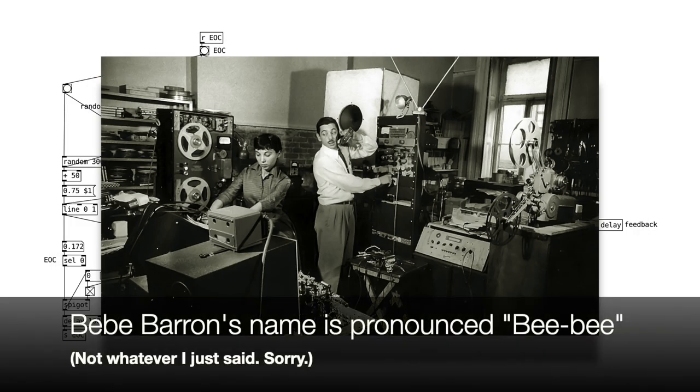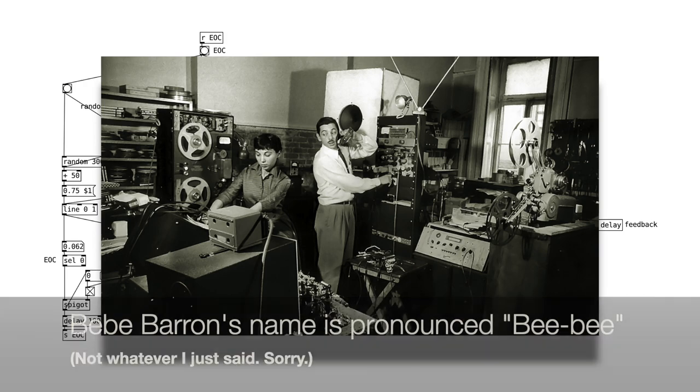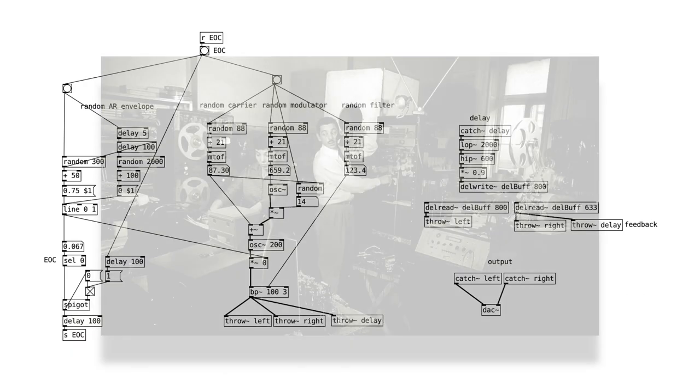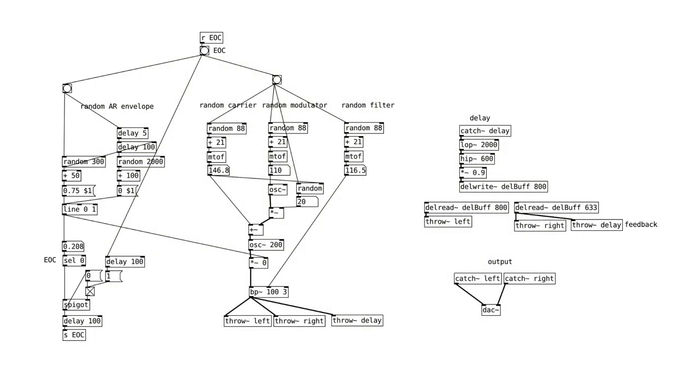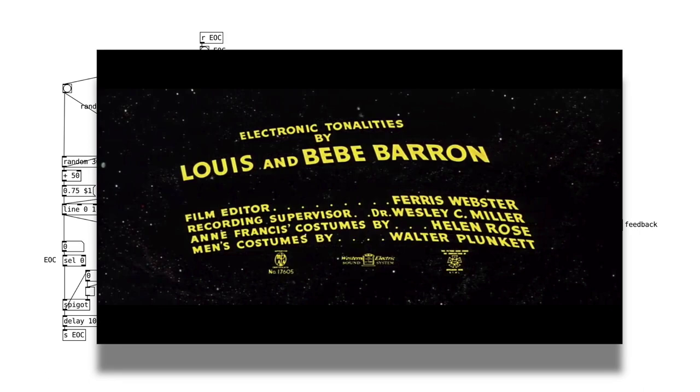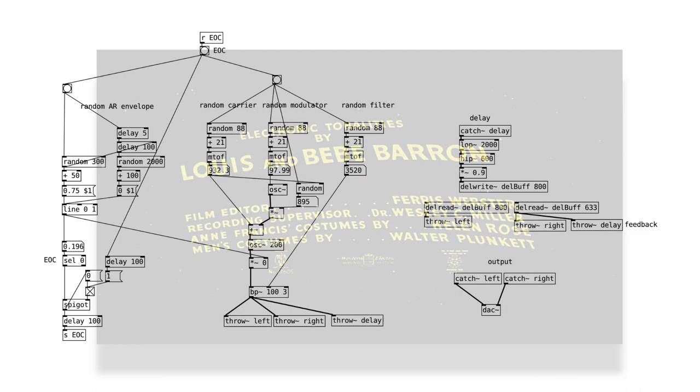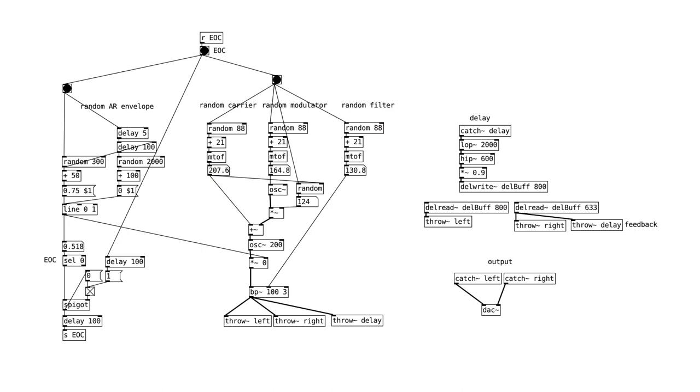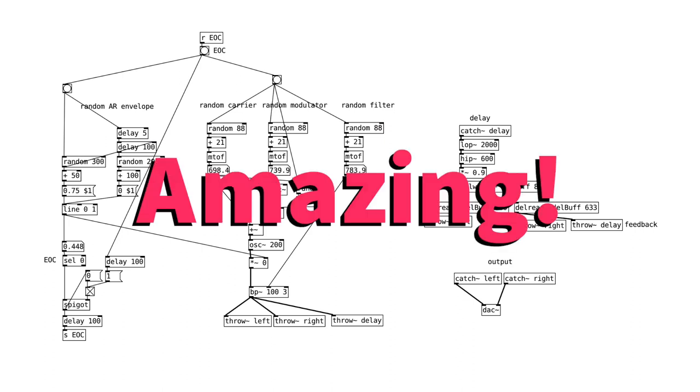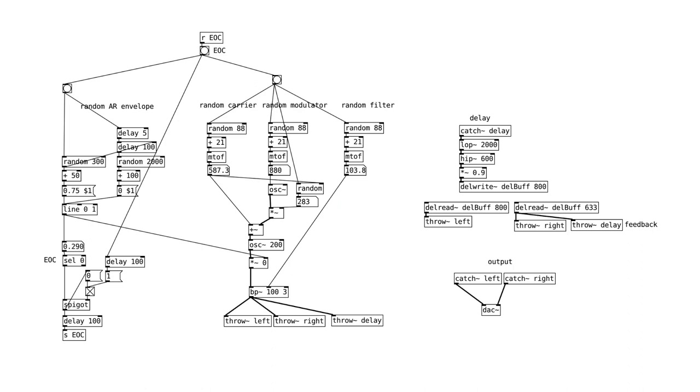Now, not to get too into it, because there's lots of other resources to dig into on the topic, but actually in the credits of the film, it doesn't say the Barrons wrote music for the film. It says they wrote electronic tonalities. This is apparently because the Barrons didn't belong to the Musicians Union, and so they couldn't credit this music as score. Anyway, the score for this film is amazing, and I recommend you watch it, or try to pick up the soundtrack somewhere.